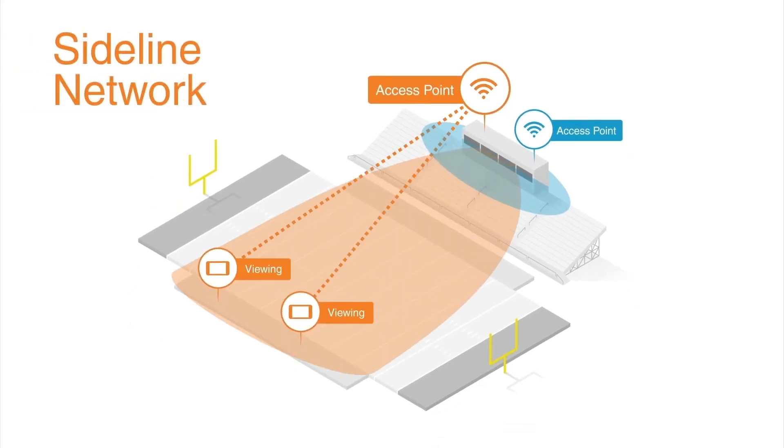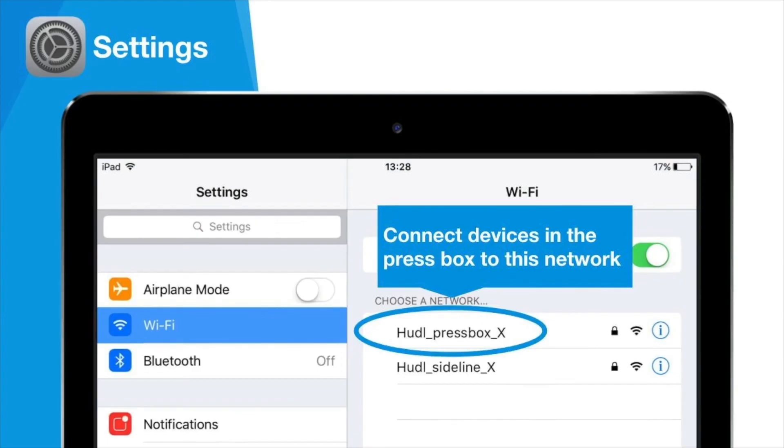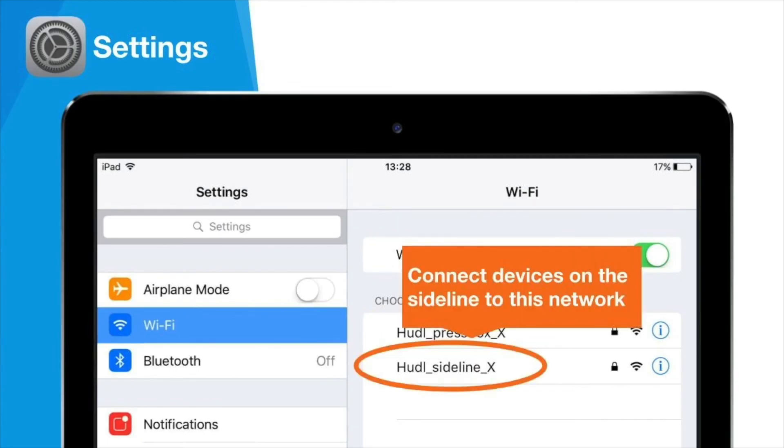To connect your devices to the proper network, navigate to the WiFi settings on the device. Here, you should see a Huddle PressBox network and a Huddle Sideline network. On each device, choose the correct network based on where that device will be placed. You can find your team's unique network names and passwords in the lid of the PressBox kit.